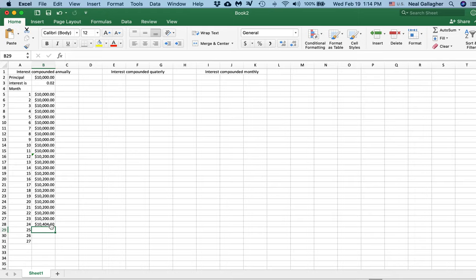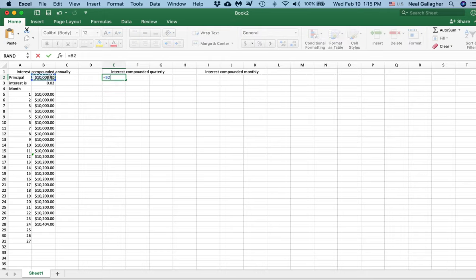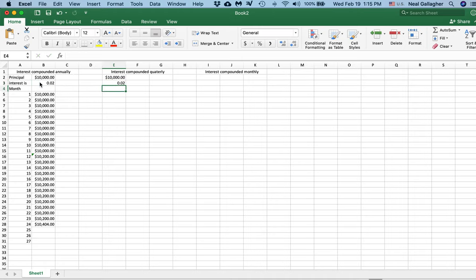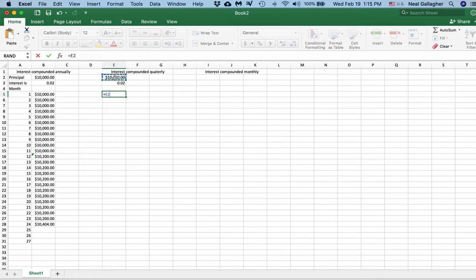What happens if it's compounded quarterly? I still have my principal of $10,000, so I put equals and click on that. My interest rate is still 2%, so I put equals and reference that — 2% there. At the end of month one I still have $10,000, so I put equals and click on that number.